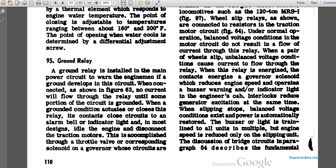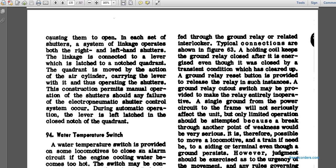Paragraph 95: ground relay. A ground relay installed in the main power circuit warns the engine man if a ground develops in the circuit, as shown in figure 63. Normally, no current flows through the relay until some portion of the circuit becomes grounded. When a ground condition actuates the relay, its contacts close the circuits to the alarm bell, indicator lights, the idle engine interlock, and disconnects the traction motor. This is accomplished through the throttle and corresponding solenoid on the governor.